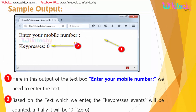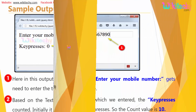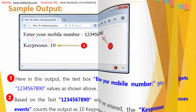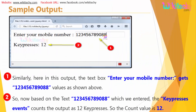Here is the output. Once I press keys — 1, 2, 3, 4, 5, 6, 7, 8, 9, 10 — the counter reaches 10. I add another 2 keypresses and it becomes 12. This is how the jQuery keypress event works.